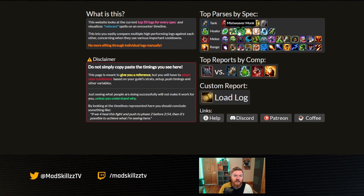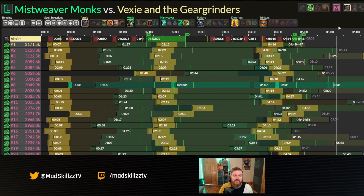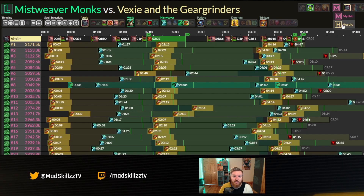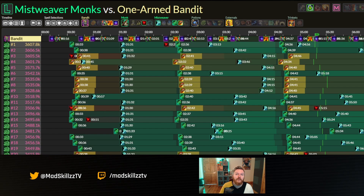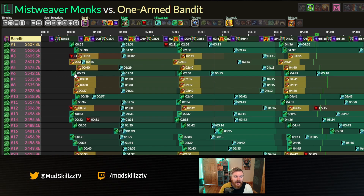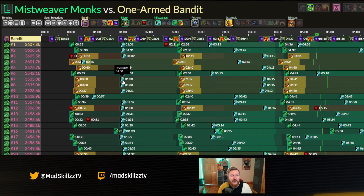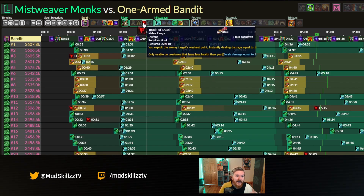For example, if I'm looking at Mistweaver Monk, you can go to heroic or mythic — I'll look at something like One-Armed Bandit. You can see that a lot of Mistweaver Monks, whether they're playing Jade Serpent or Yu'lon, are using cooldowns around 38 seconds and Revival at 1:30. You can get the gist of the cooldown usage, and you can filter out different things.